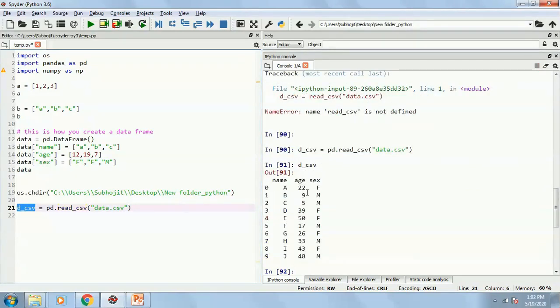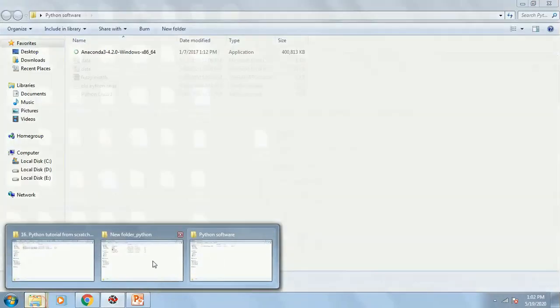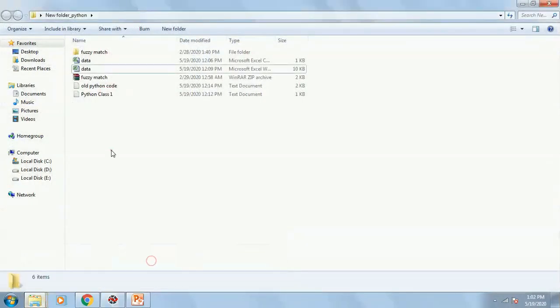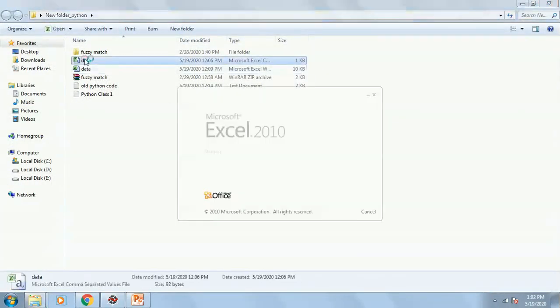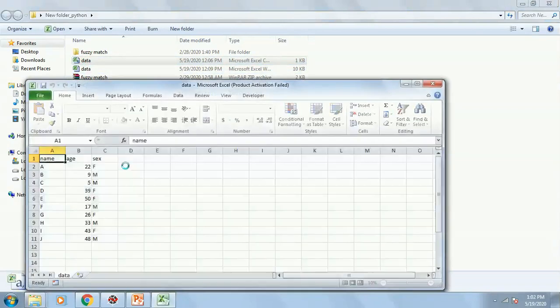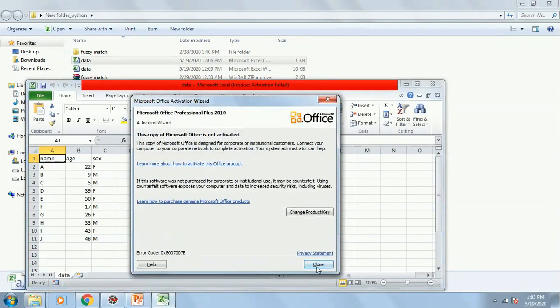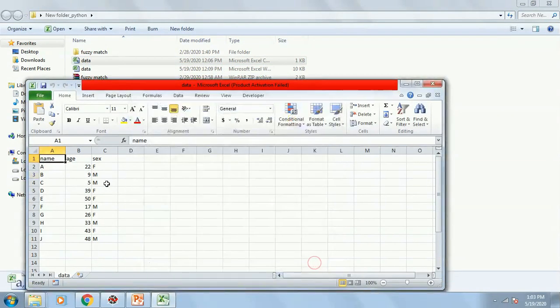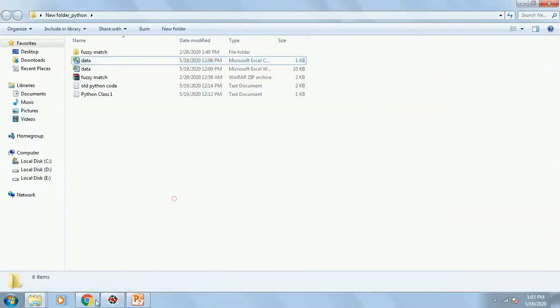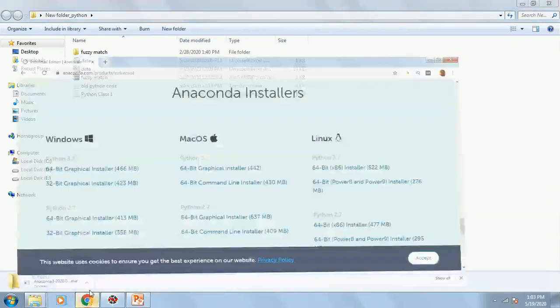And now this will be imported. See, I have name, age and sex. Here also, in this data set, I had the same sort of data name, age and sex. It has been imported properly.